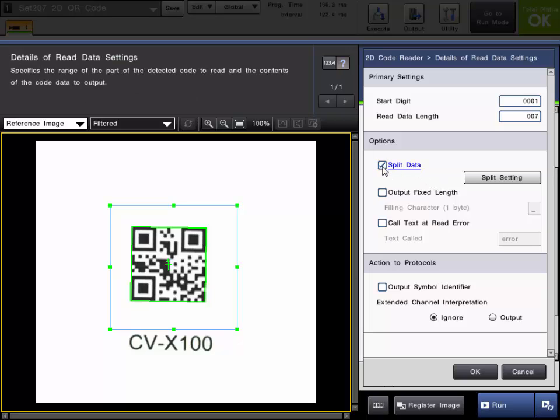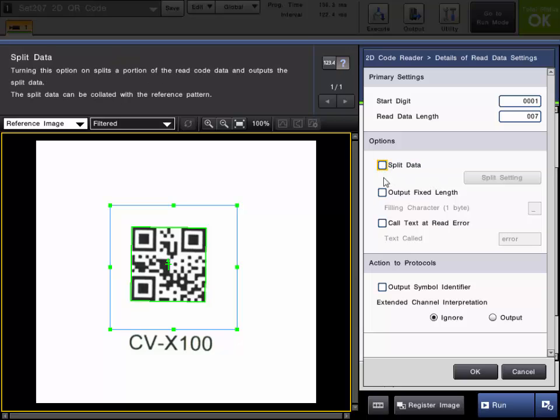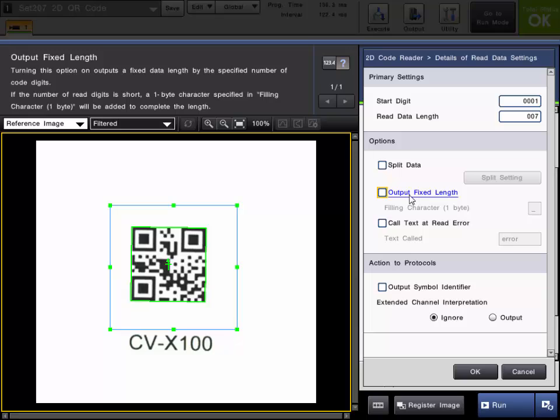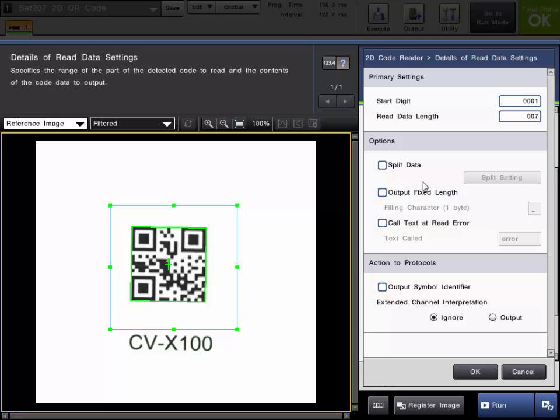You can output a fixed length. So if I wanted to output 7 characters every single time I could check this box and choose what character I wanted to output if it only read 6. By default it chooses an underscore but you can choose that based on whatever your application is.